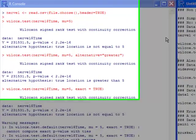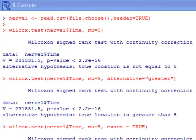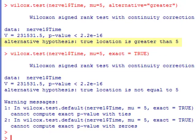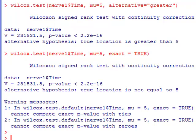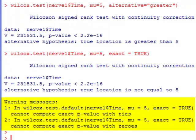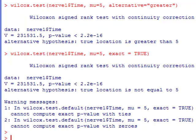We have three sets of outputs. The first one uses mu equals 5, and the alternative hypothesis is that the true location is not equal to 5 — we have a very small p-value, so we'd say the true location is not equal to 5. The second is a one-sided test where the alternative is that the true location is greater than 5, and again a very small p-value supports that. The third uses exact equals TRUE to calculate an exact p-value, but notice the warning message at the bottom: it cannot compute exact p-value with ties, so it falls back to a continuity correction on the normal distribution.